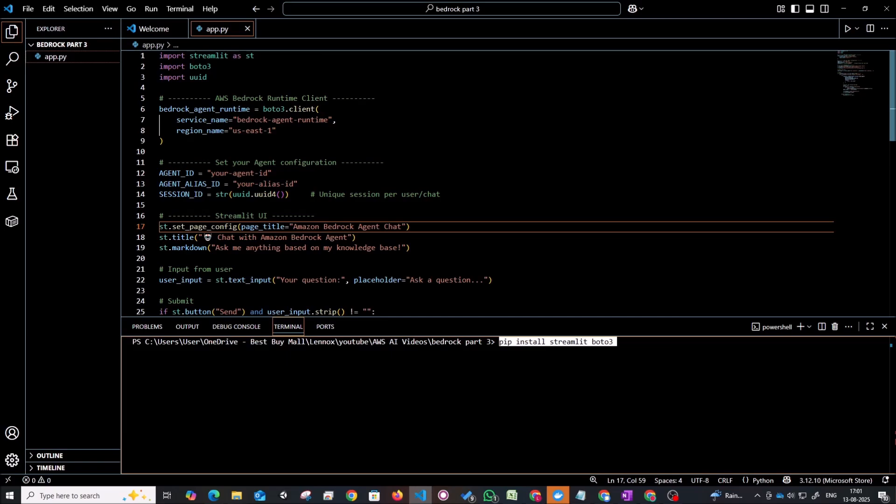Okay so right now I have opened up VS Code and I've created a file called app.py. This is a Python file in which I've written my code and we're going to be using Streamlit to build out our UI right here.